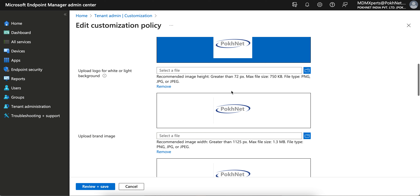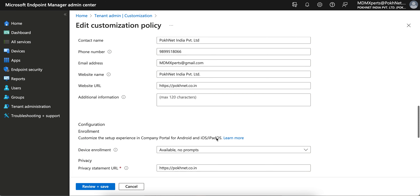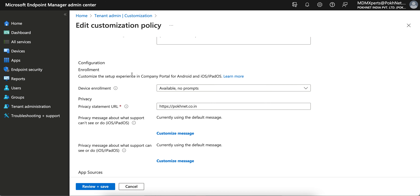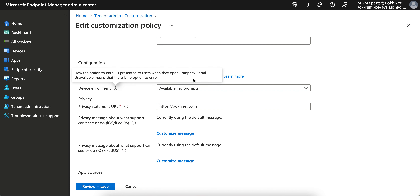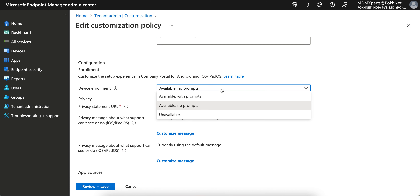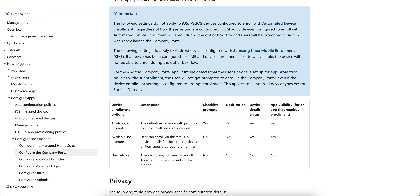You can provide contact information as per your company details. There is also a configuration to customize the setup experience in the Company Portal for Android and iOS devices. Under device enrollment, you can set the availability — with prompt or without prompt. I recommend selecting 'with prompt.' You can also configure privacy settings and a privacy URL.